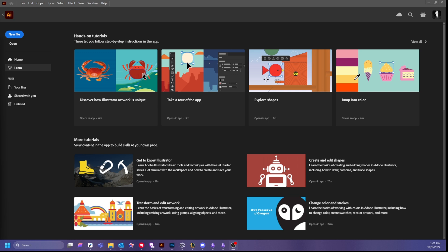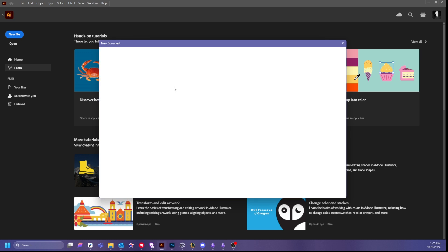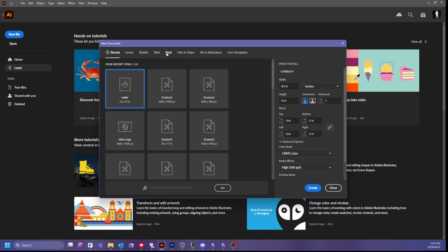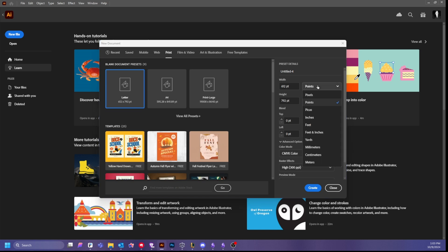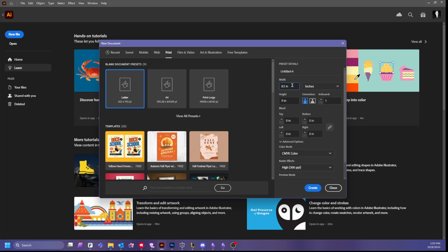Alright, let's get started. First we're going to create a new document — go to File, New, or Ctrl+N. Go into Print, pick inches, and then set our standard size to 3.5 inch by 2 inch. This is a standard business card size. One of the things that's important when you're making a business card is to add a bleed, so in this situation we're going to add 0.125 inch bleeds all around the card.